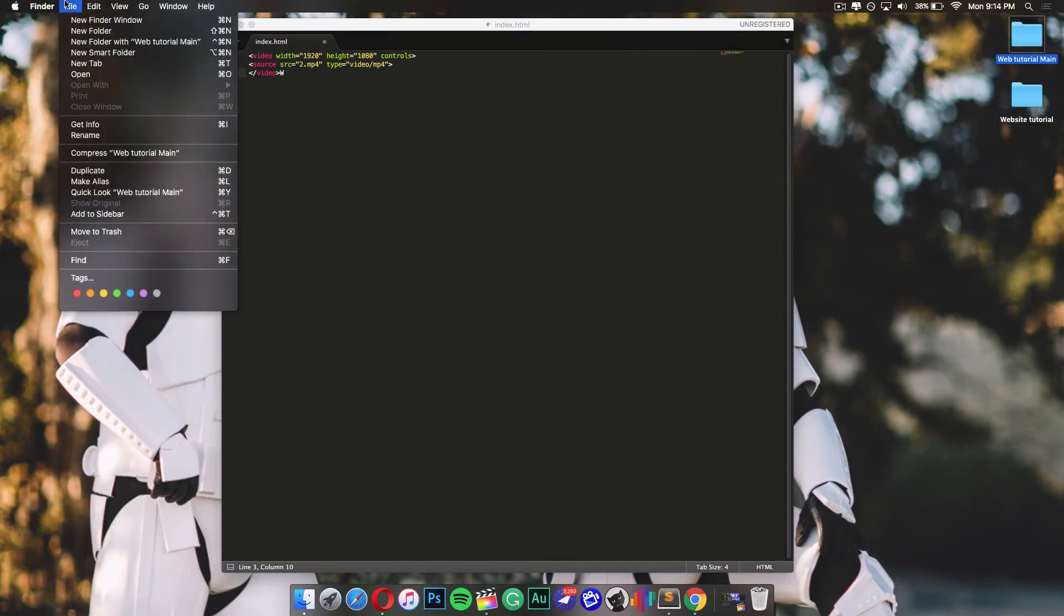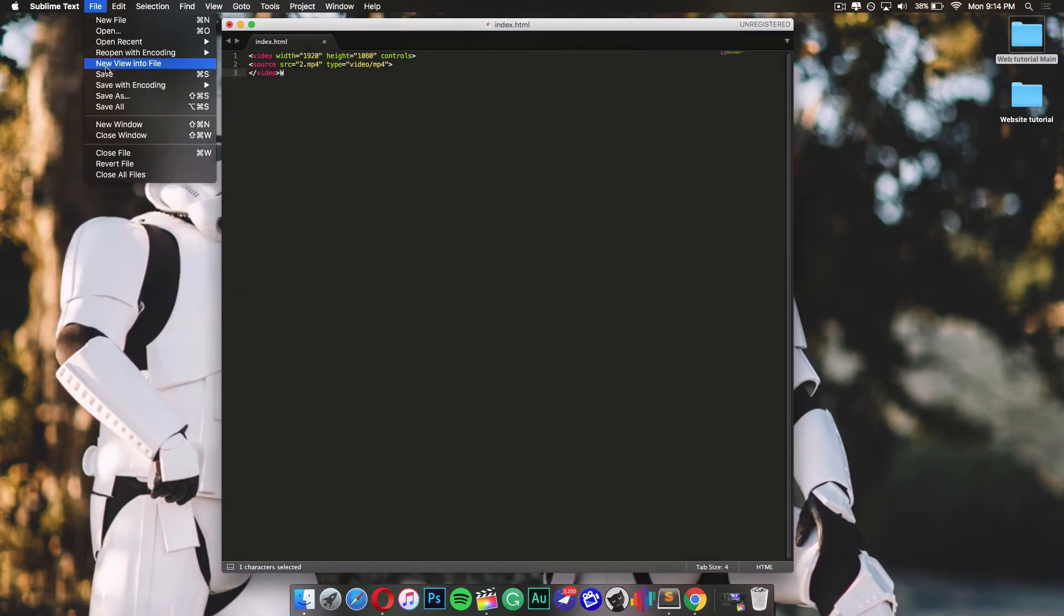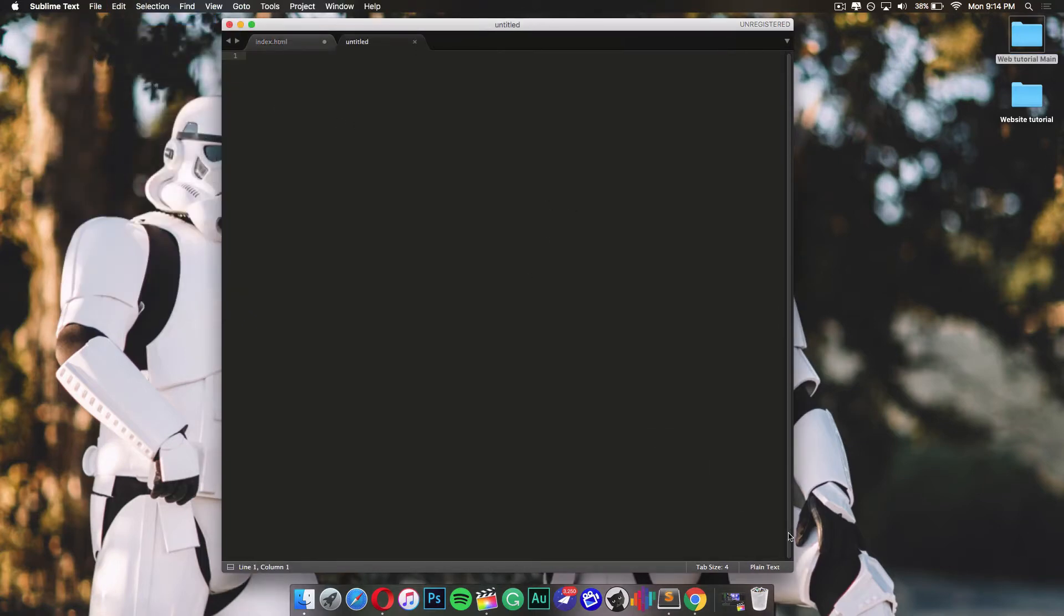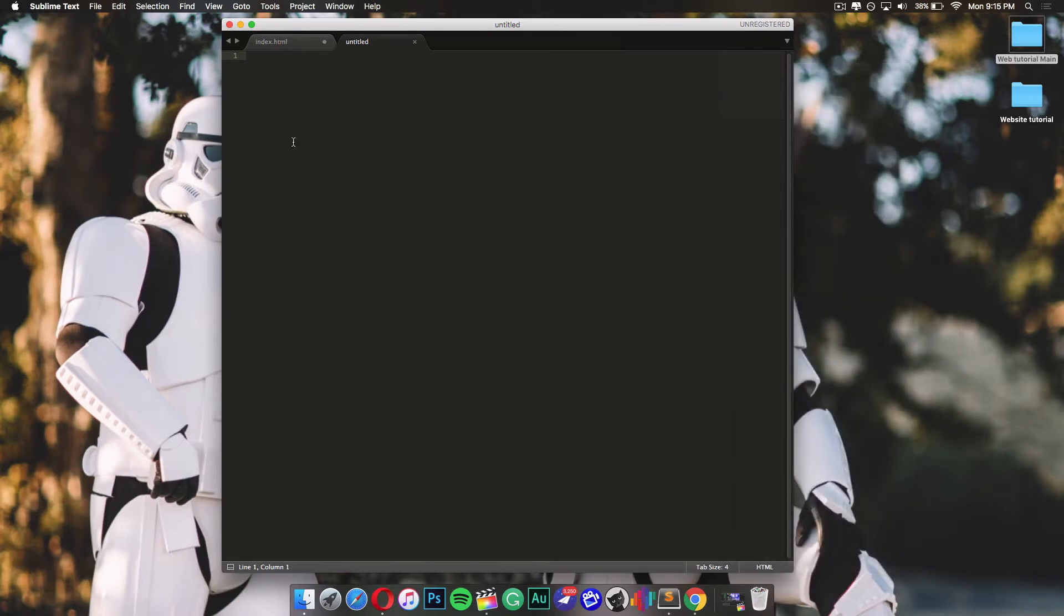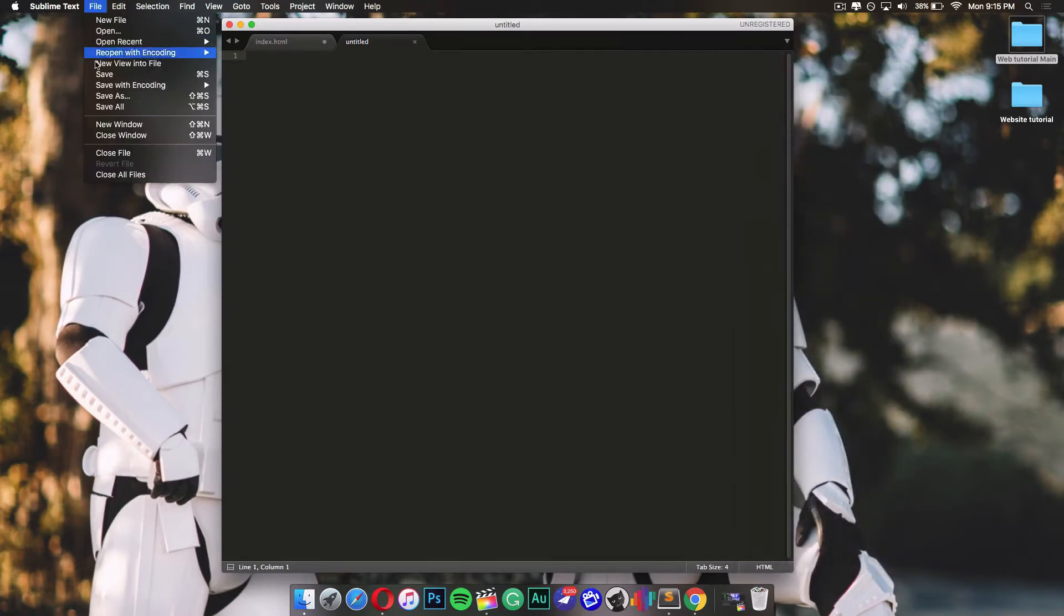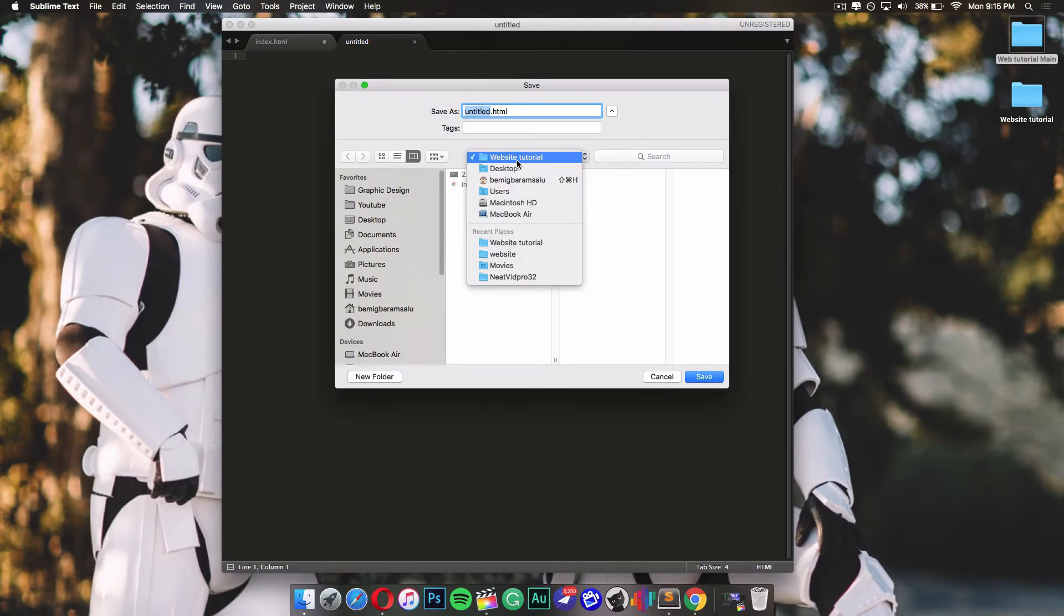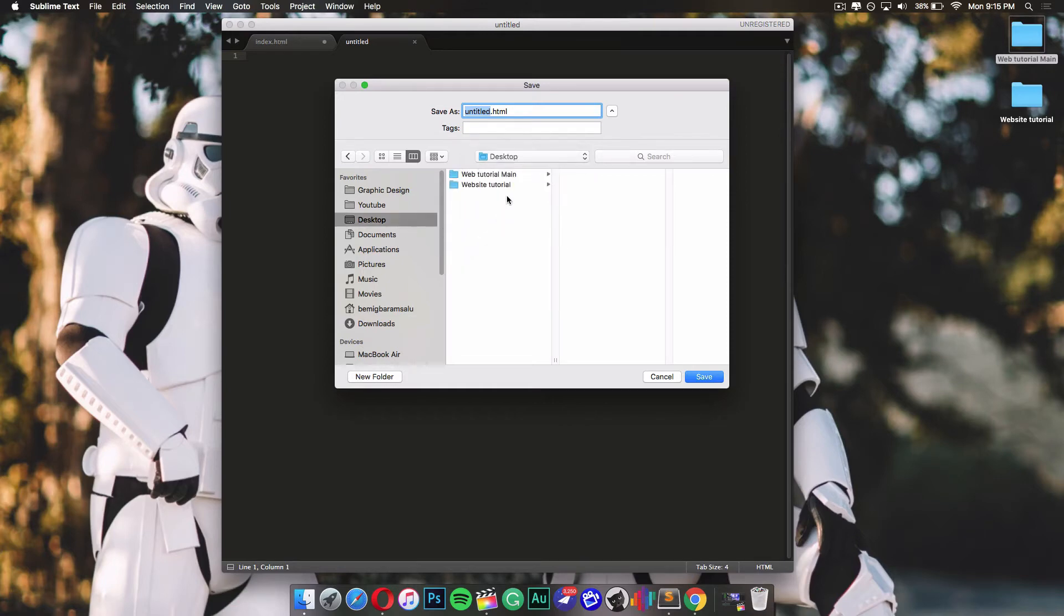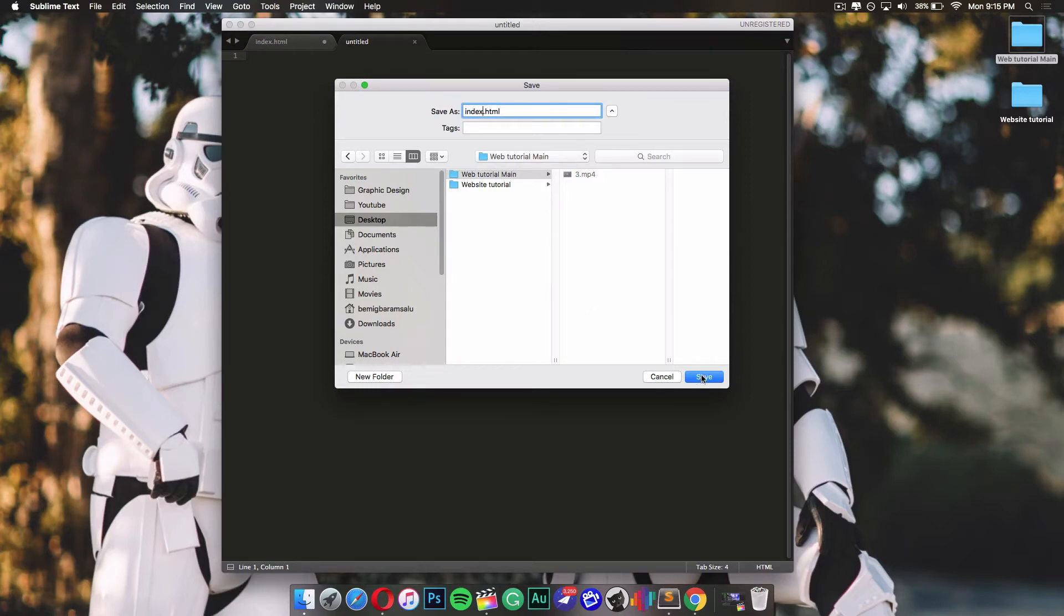After that, I'm gonna create a new HTML document in Sublime Text. File, new file, and change this into HTML. I'm gonna go into Save As and save it into the same place where I have my video. That's on my desktop, which is Web Tutorial Main. I'm gonna change this to index. You don't have to do this, but then you're gonna click on Save.